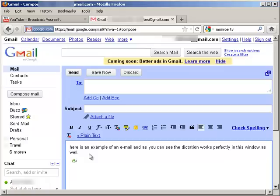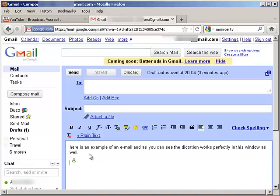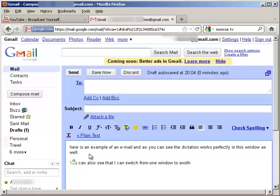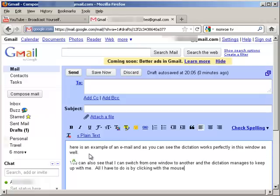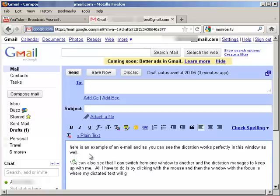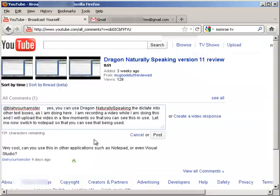You can also see that I can switch from one window to another, and the dictation manages to keep up with me. All I have to do is select the text box by clicking with the mouse, and then the window with the focus is where my dictated text will go.